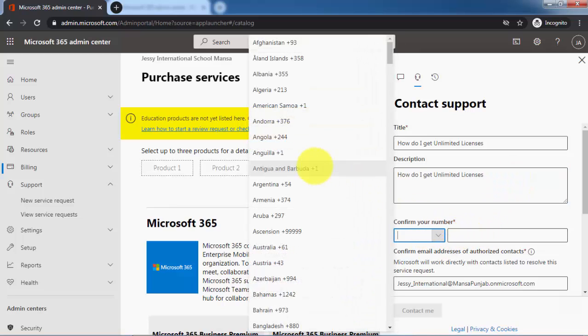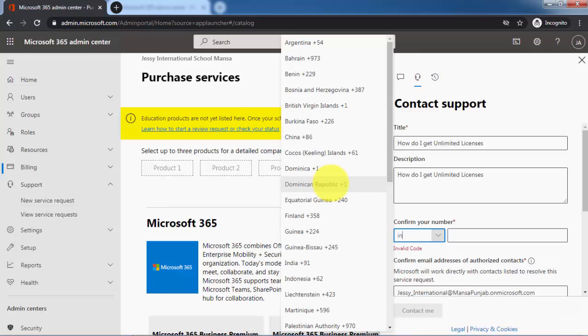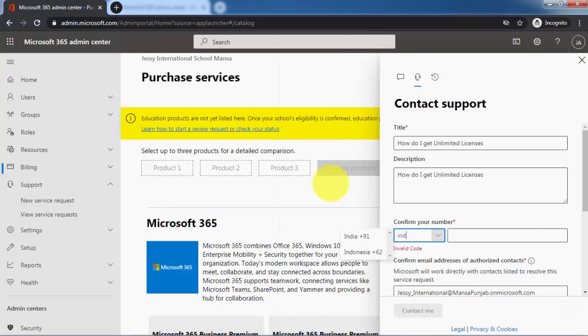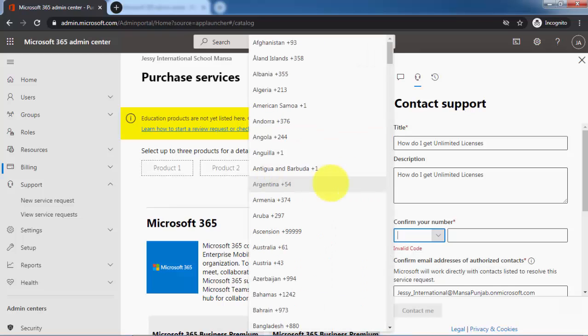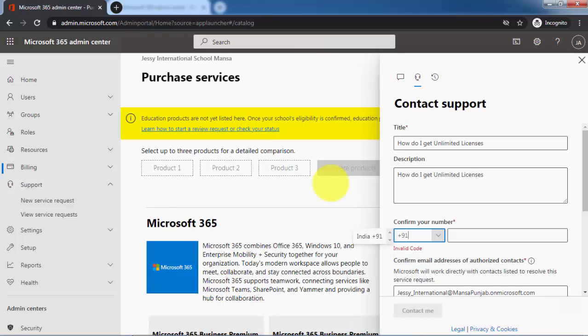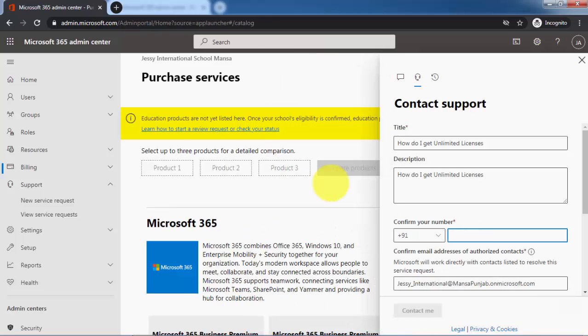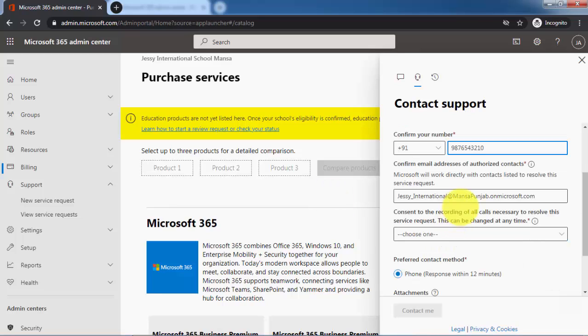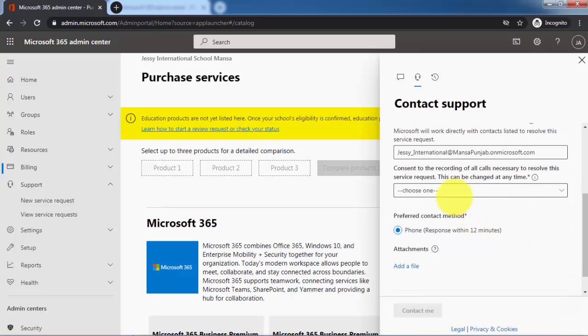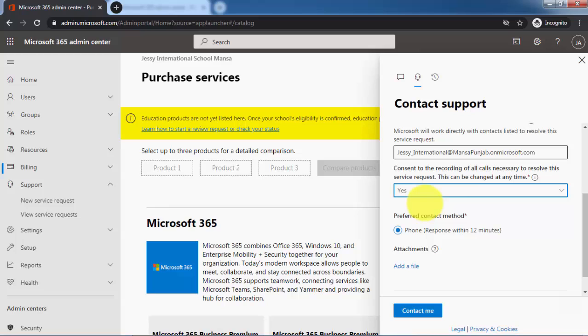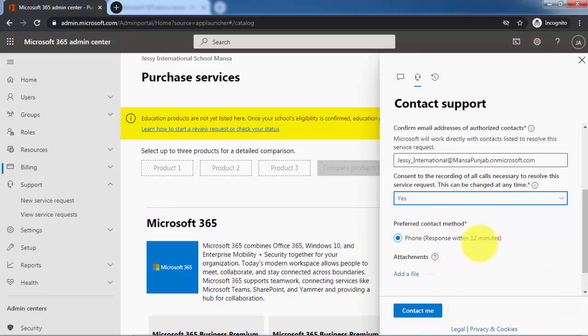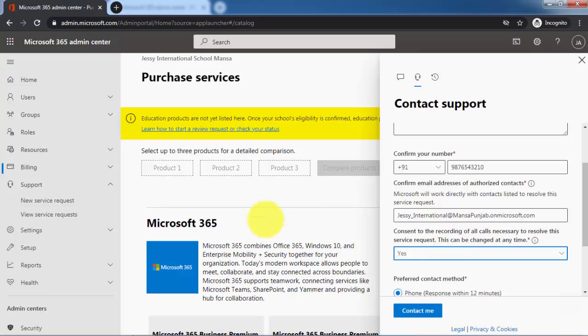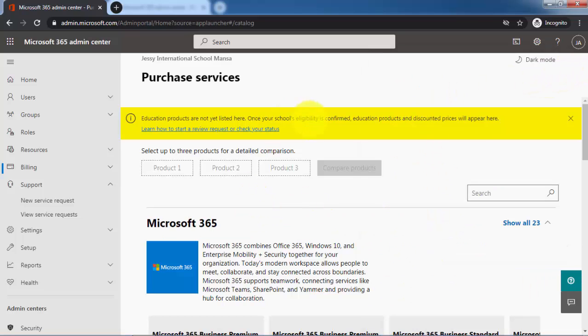Wherever you are from - for example, I am from India so I will write +91, that is my country code, and here you have to type in the mobile number. They will call you on this number. Your email address here, and if you want to record it or something like that, you can just click on yes here. Just click on contact me and they are going to contact you and help you get rid of this problem.